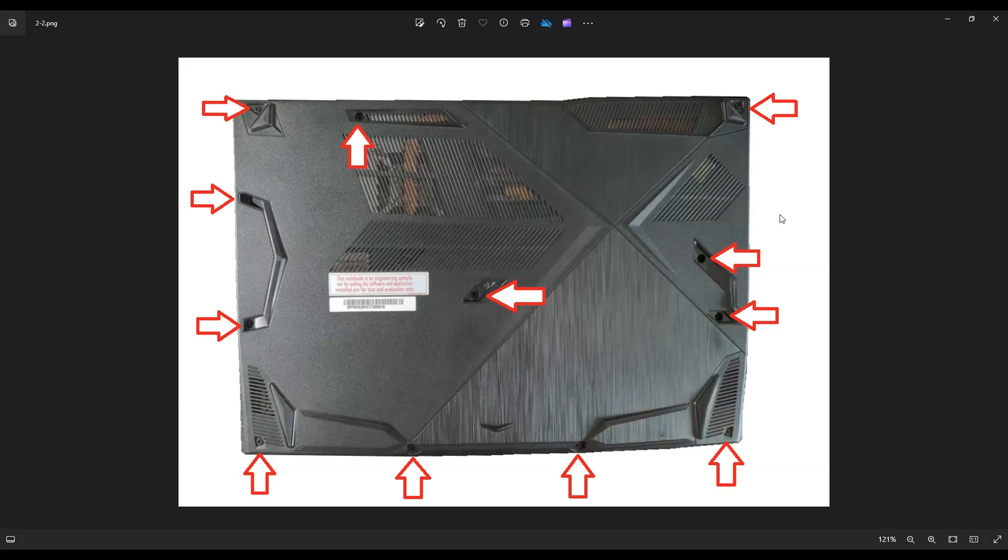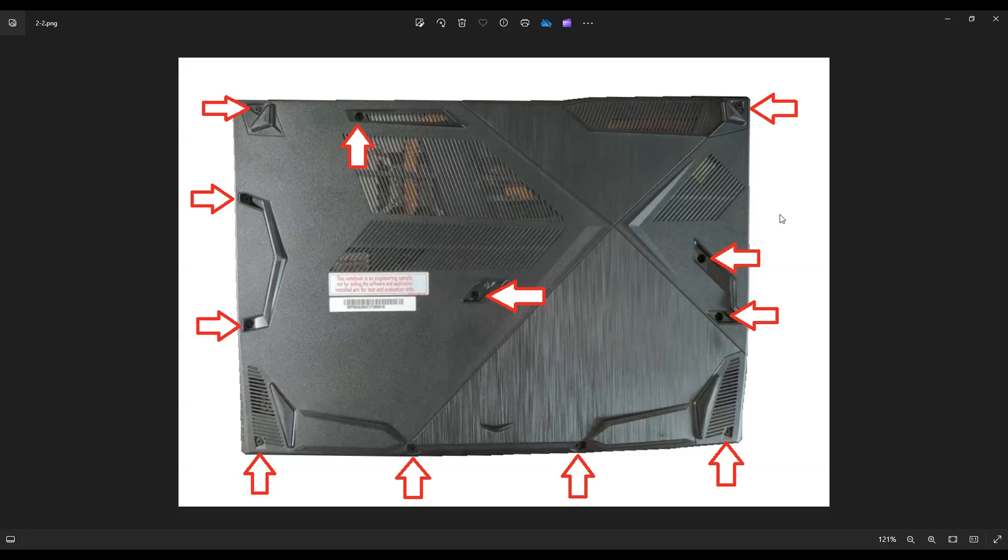In addition to those supplies, any pry tools or screwdrivers or anything like that you need for your project, there'll be a link above and below in the description where you can see some of the things that I use in my shop. That link will also include all of the replacement and upgrade parts for this specific model laptop, including the RAM.